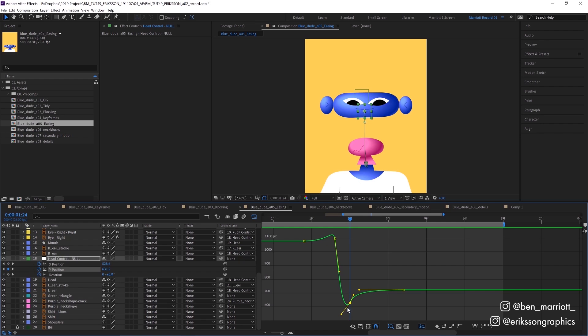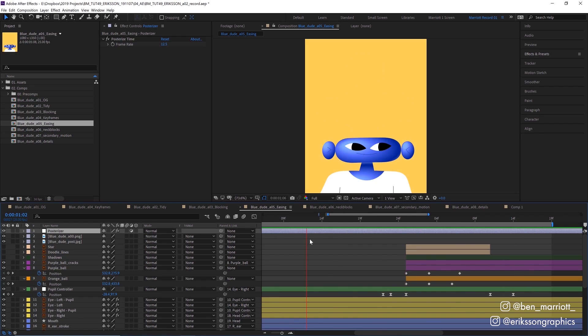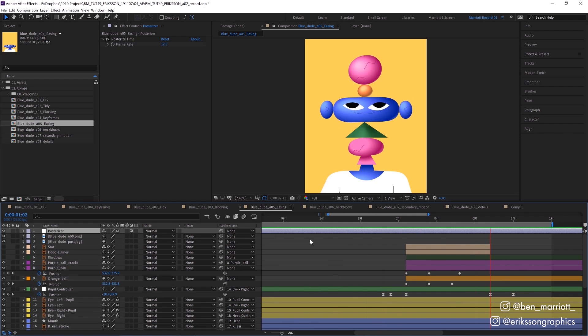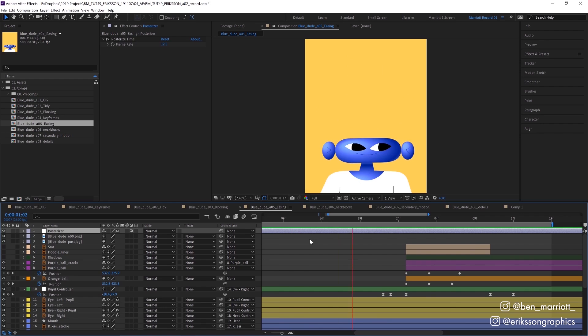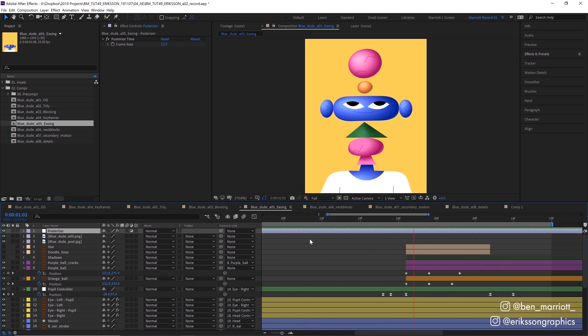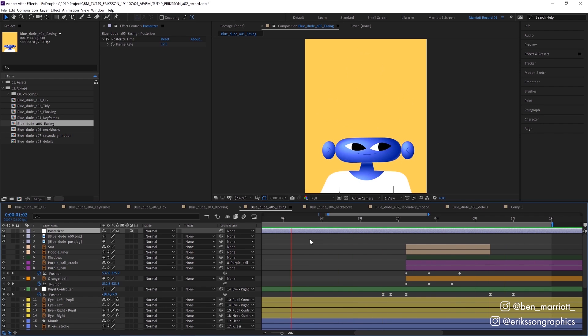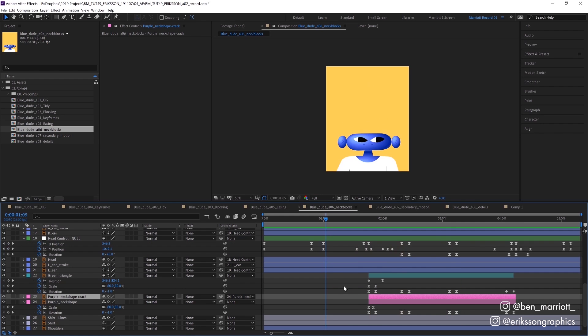I also added an adjustment layer to the very top of everything with the posterize time effect set to 12.5 frames per second because I thought a lower frame rate would suit this design.